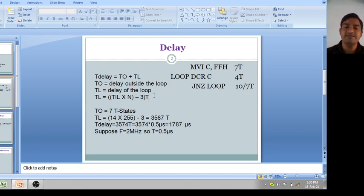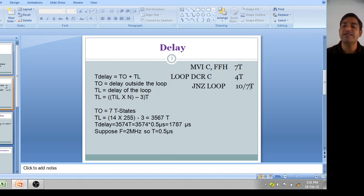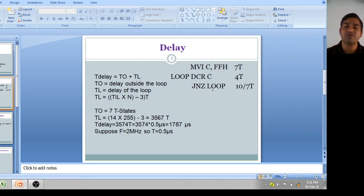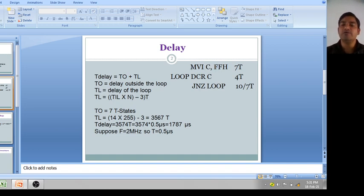Why minus 3? Because in JNZ, the total number of T-states required are 10T. But when the condition is not satisfied — that is, when value of C equals zero — only 7 T-states are required. So we subtract 3 to account for that last iteration of JNZ using only 7T instead of 10T.